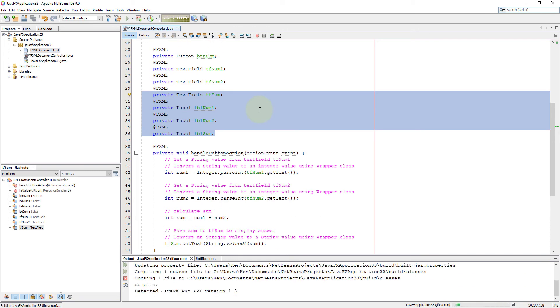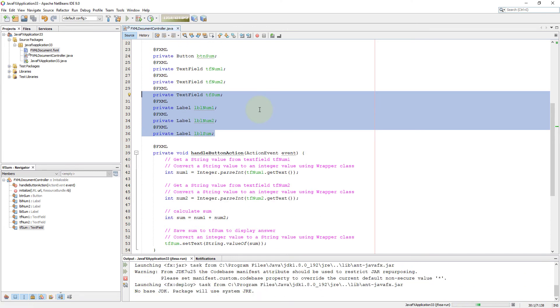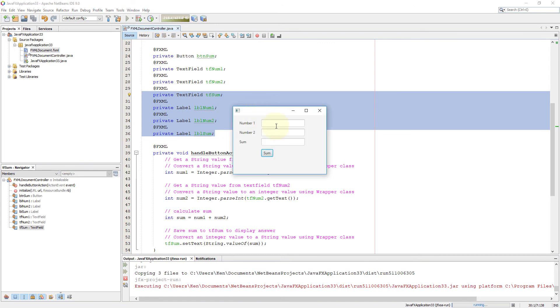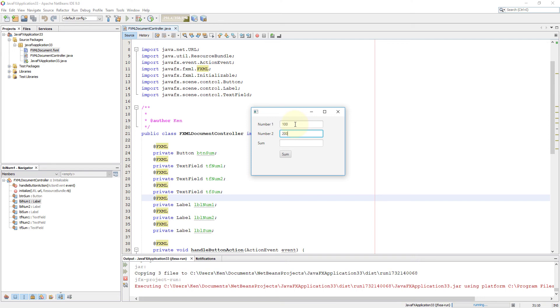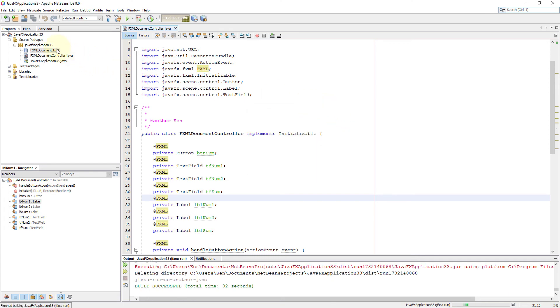Now let's launch the project and then test it with two numbers. Okay, let me put two numbers: 100, 200, click sum button. Let's see what happens if I change sum value. That shouldn't happen.